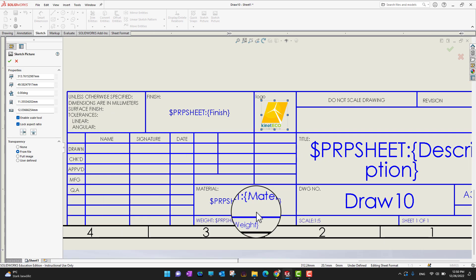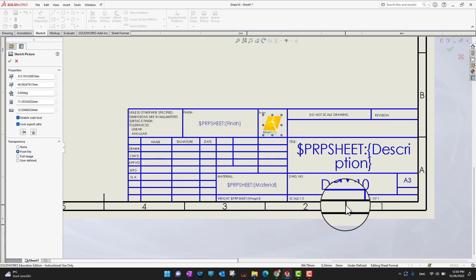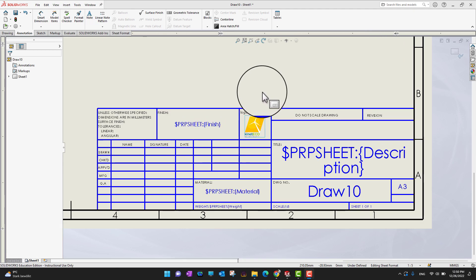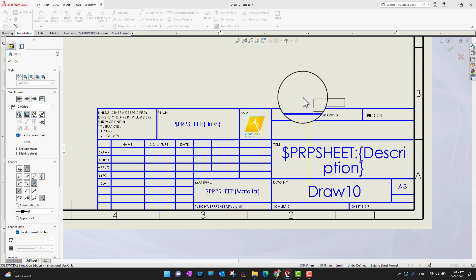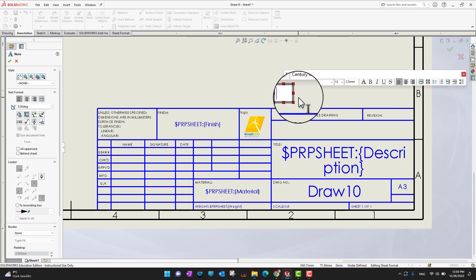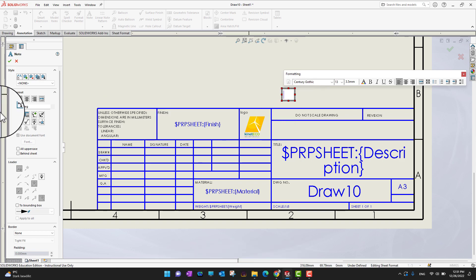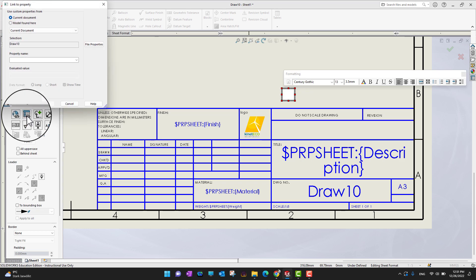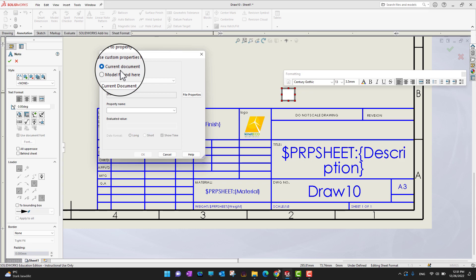Now the logo is added. If you want to add other information like names, dates, or signatures, you can do that too. Items like description, material, and weight are automatically imported from the part. If you'd like to add a note, go to the Annotations tab and click Note, then click anywhere to place it. You can also insert hyperlinks — so someone clicking on that note is taken to a different website — using the Insert Hyperlink option in the Feature Manager.